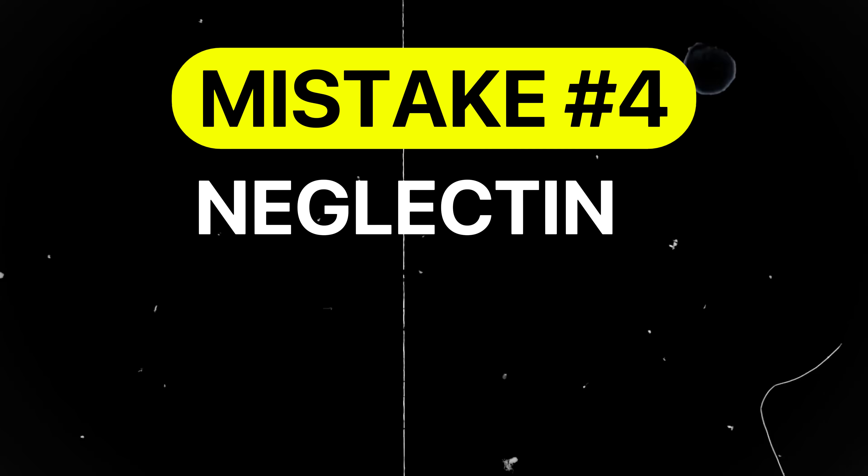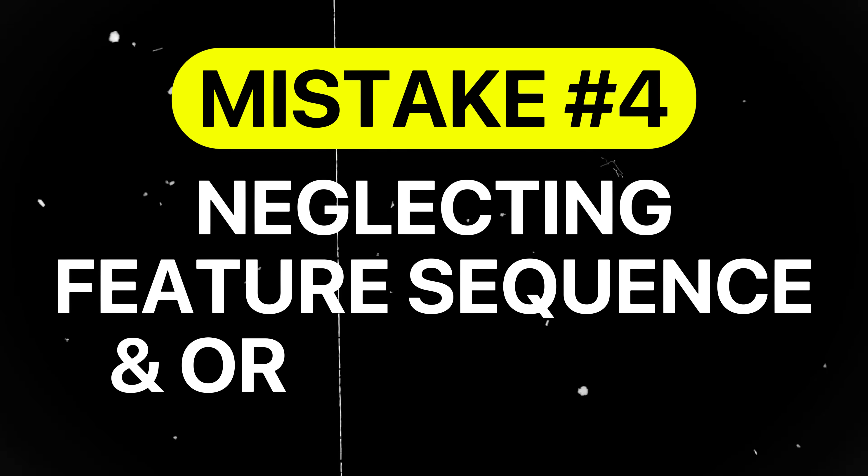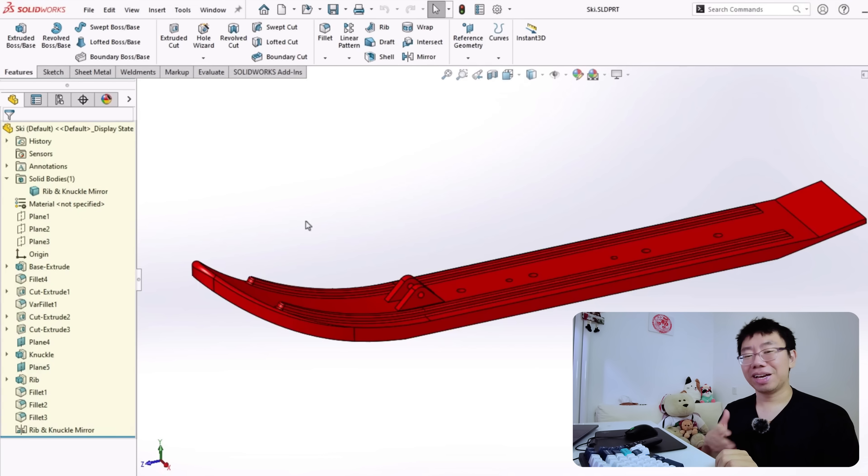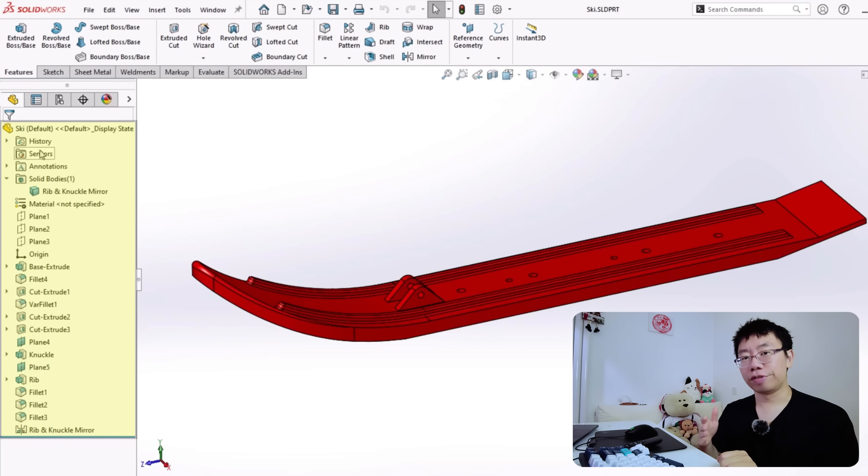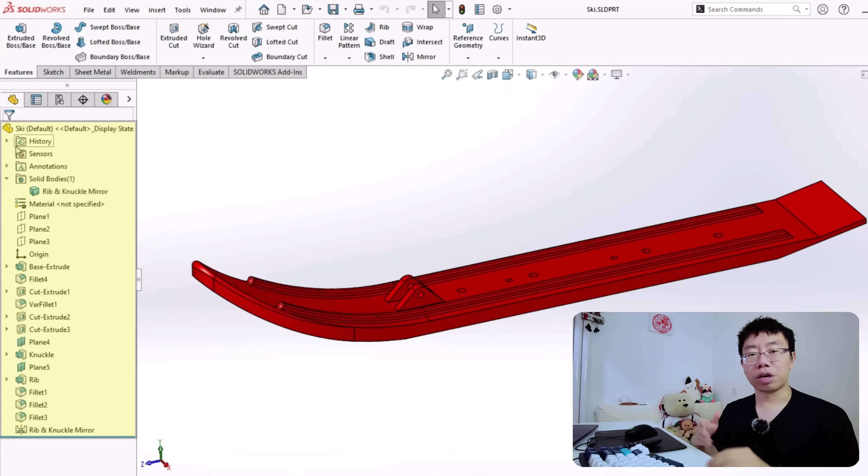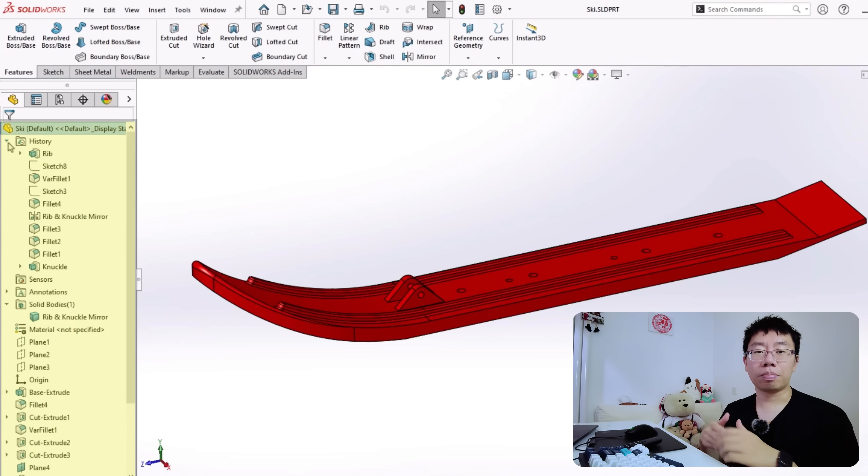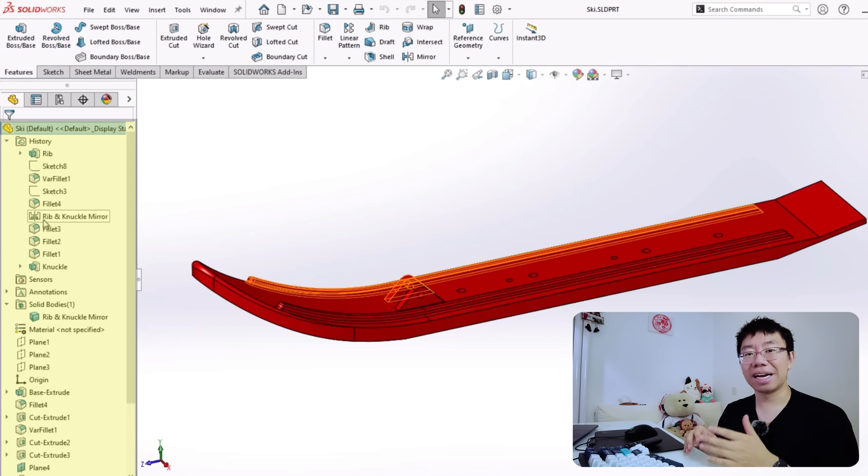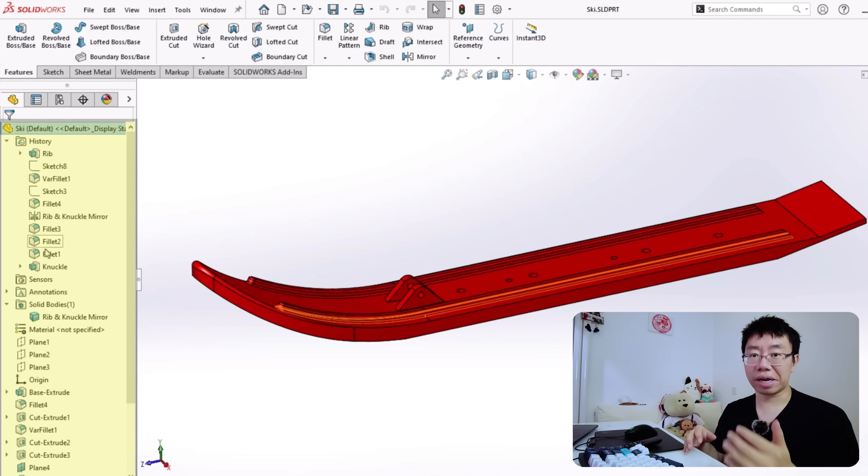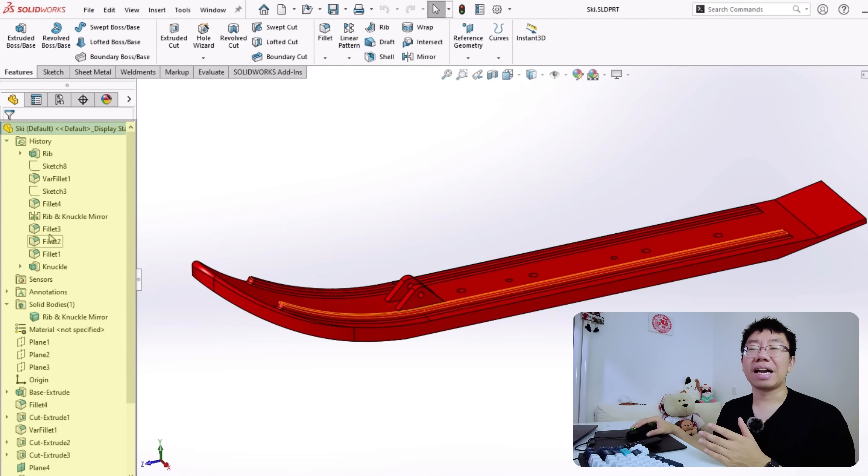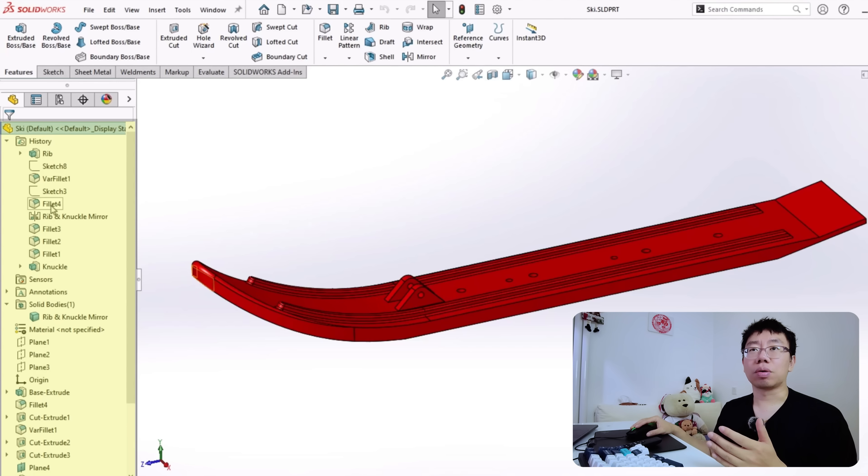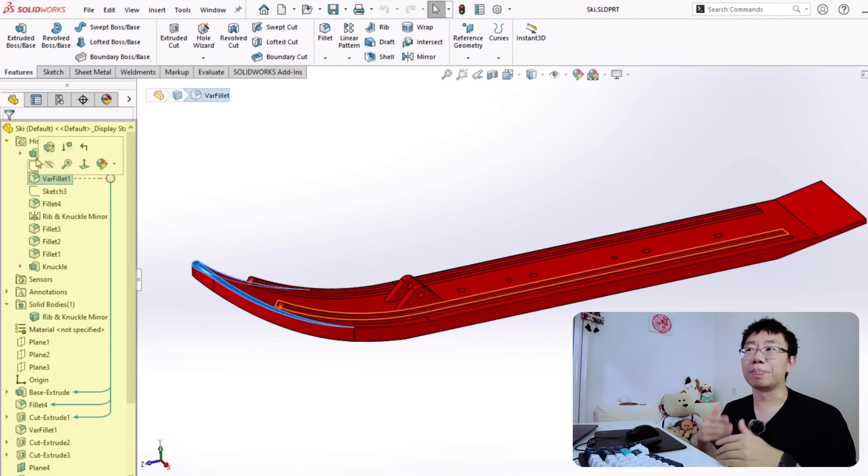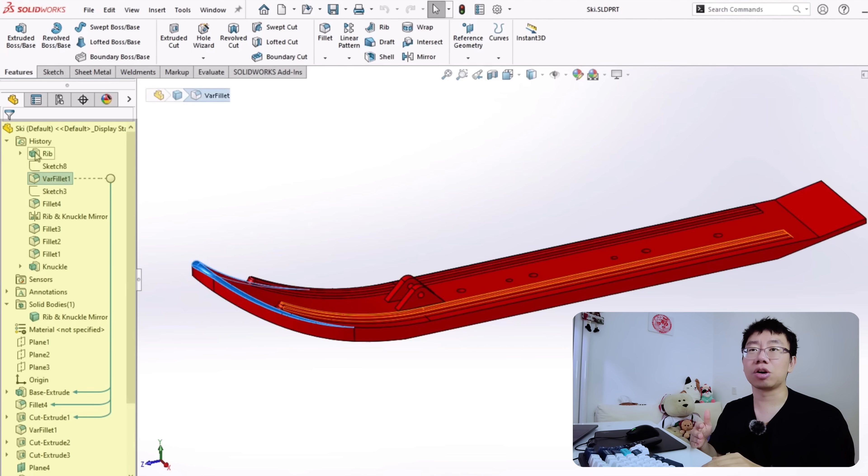Mistake number four is neglecting feature sequence and organization. Building a CAD model without a logical feature sequence can cause rebuild errors, broken references, and unpredictable behavior when editing the part later. Features added out of order may interfere with one another or create dependencies that are difficult to resolve.